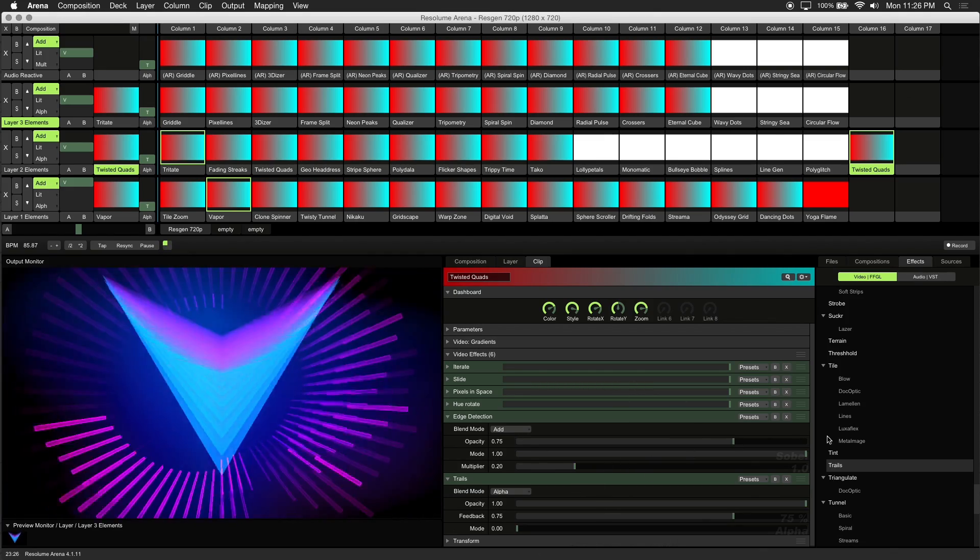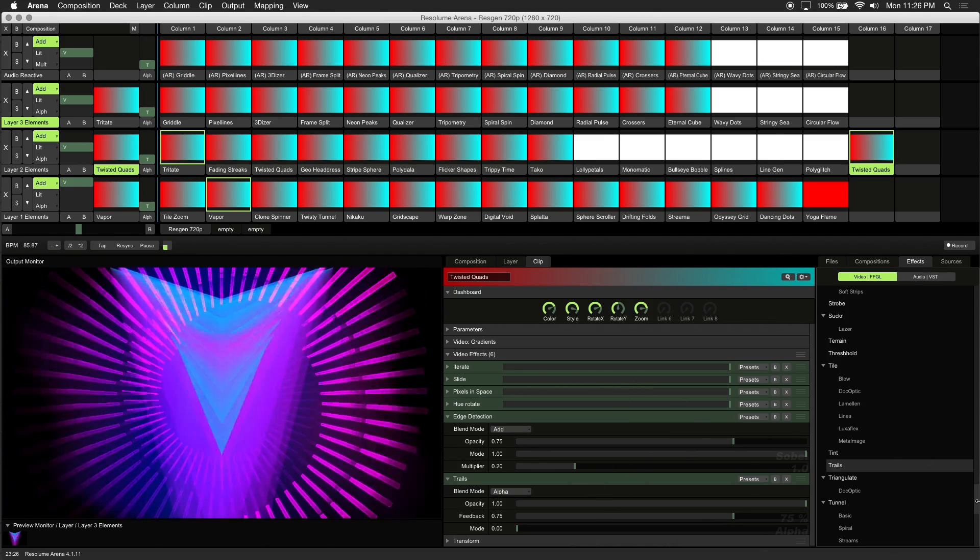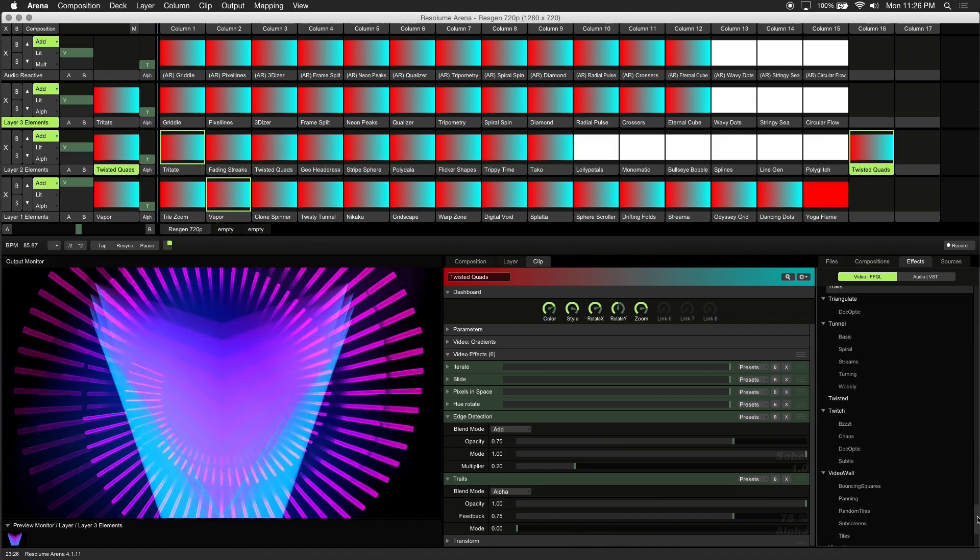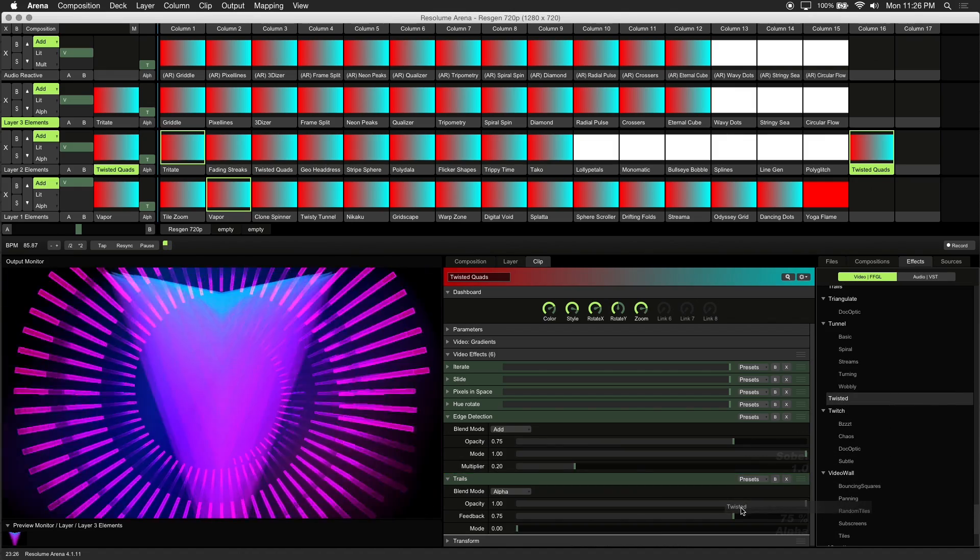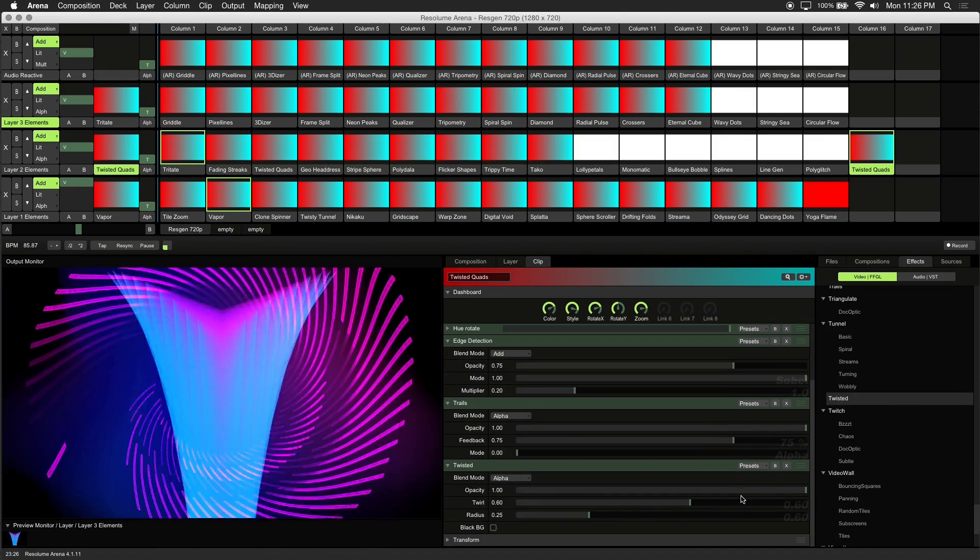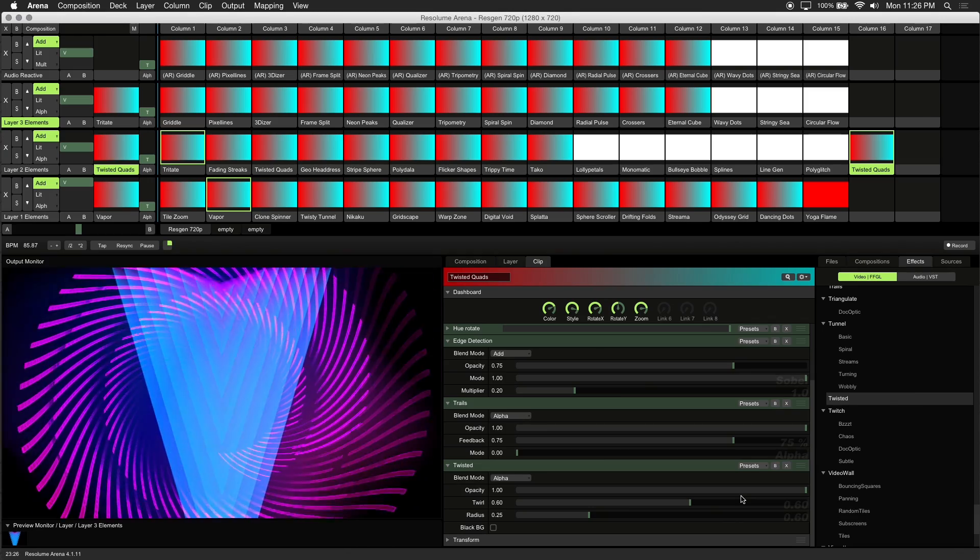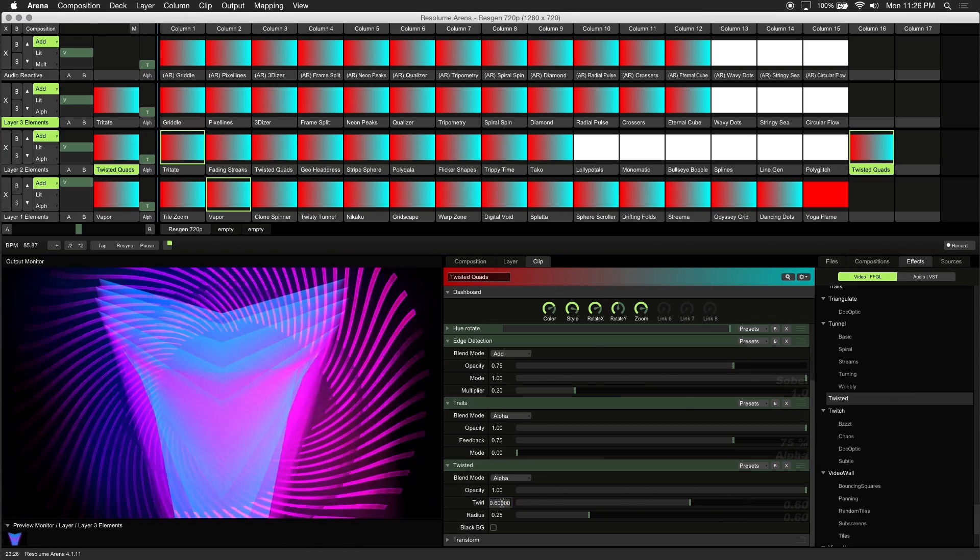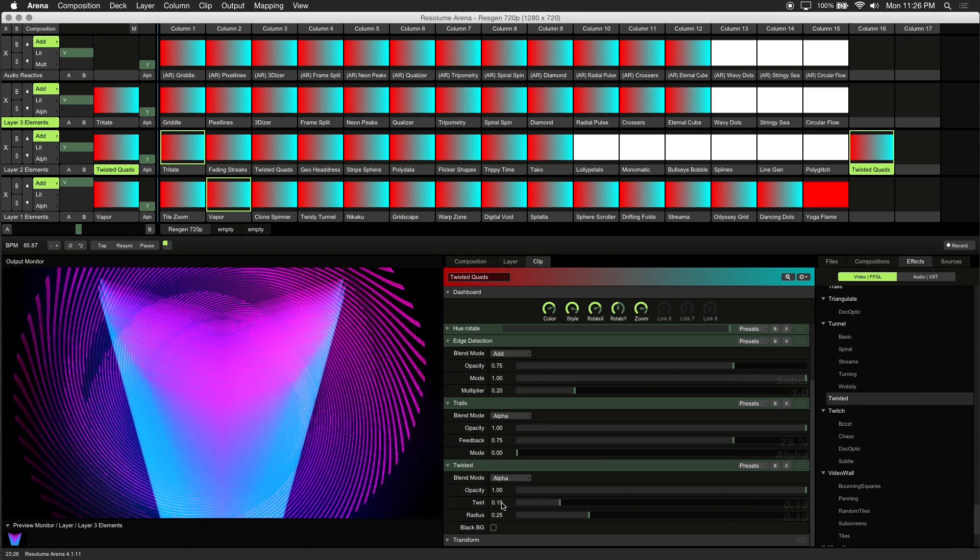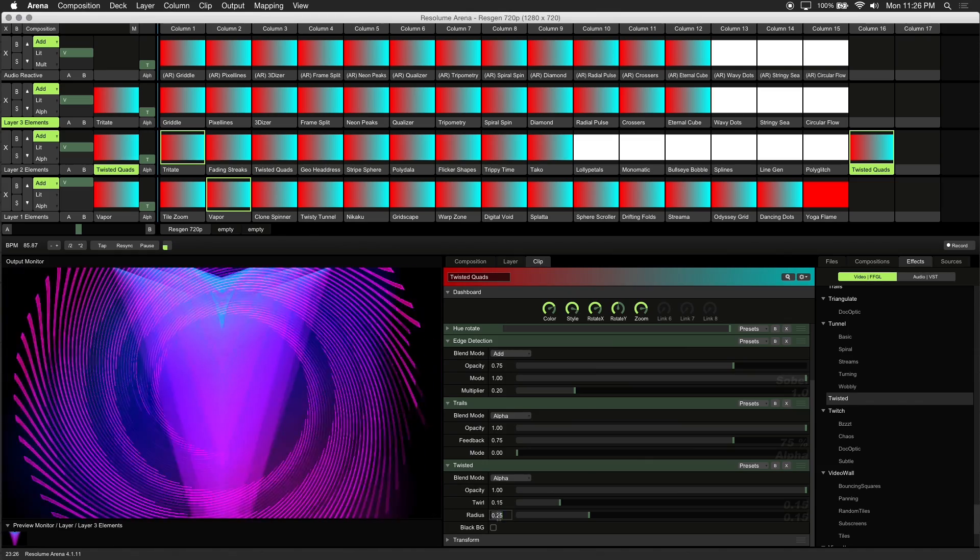Lastly let's add one more effect. This time we'll go with Twisted. We'll add Twisted below Trails so that it affects the entire effects chain. And I'll change the Twirl parameter to .15 and the Radius to .45.